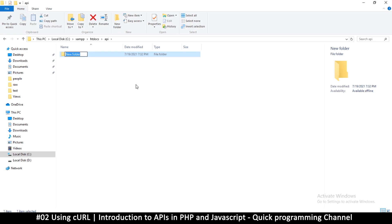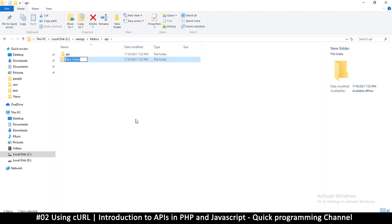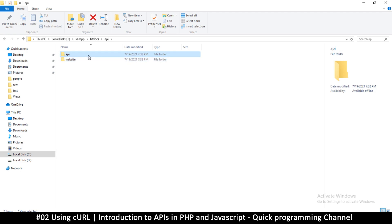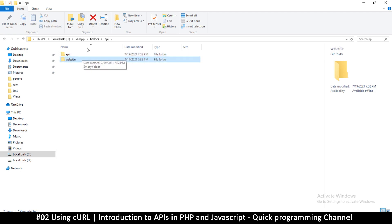One subfolder will be called 'api' and the other will be called 'website'. One is the website that wants to read information from the API. We're going to pretend these are not on localhost — they're completely different websites.